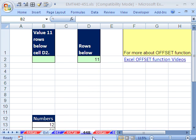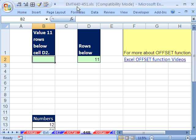Welcome to Excel Magic Trick number 448. If you want to download this workbook and follow along, click on my YouTube channel and click on my college website link, and you can download the workbook, Excel Magic Trick 440 to 451.